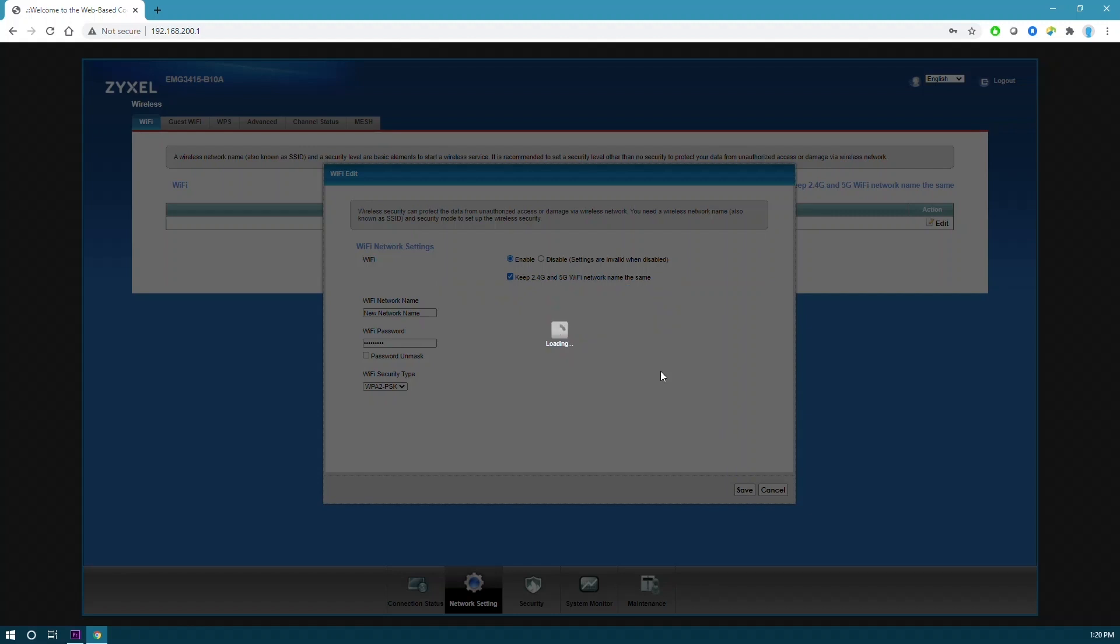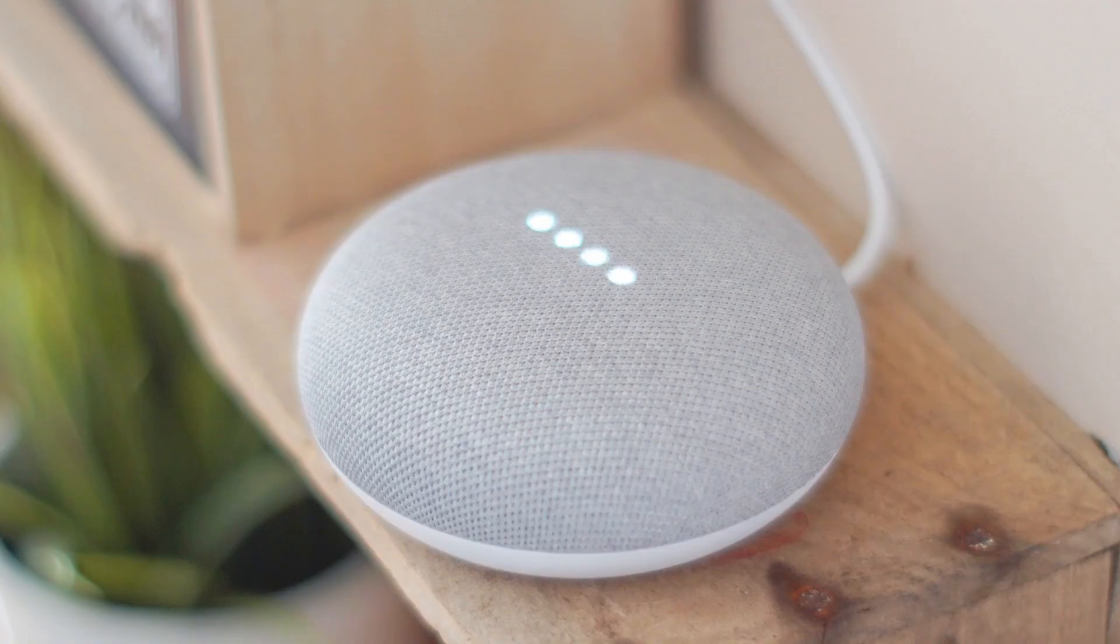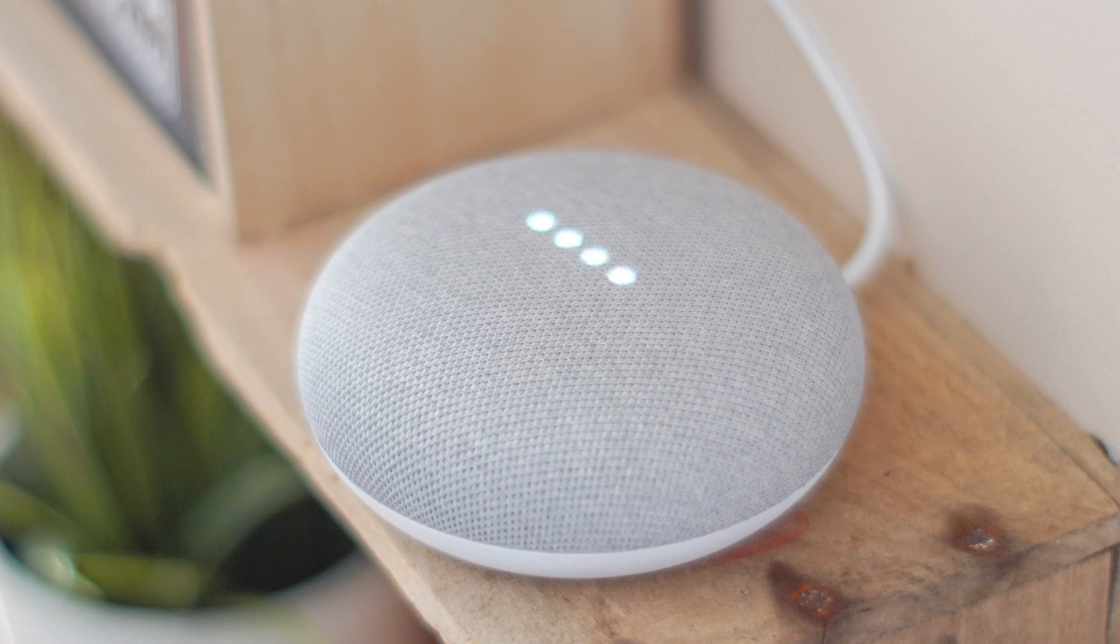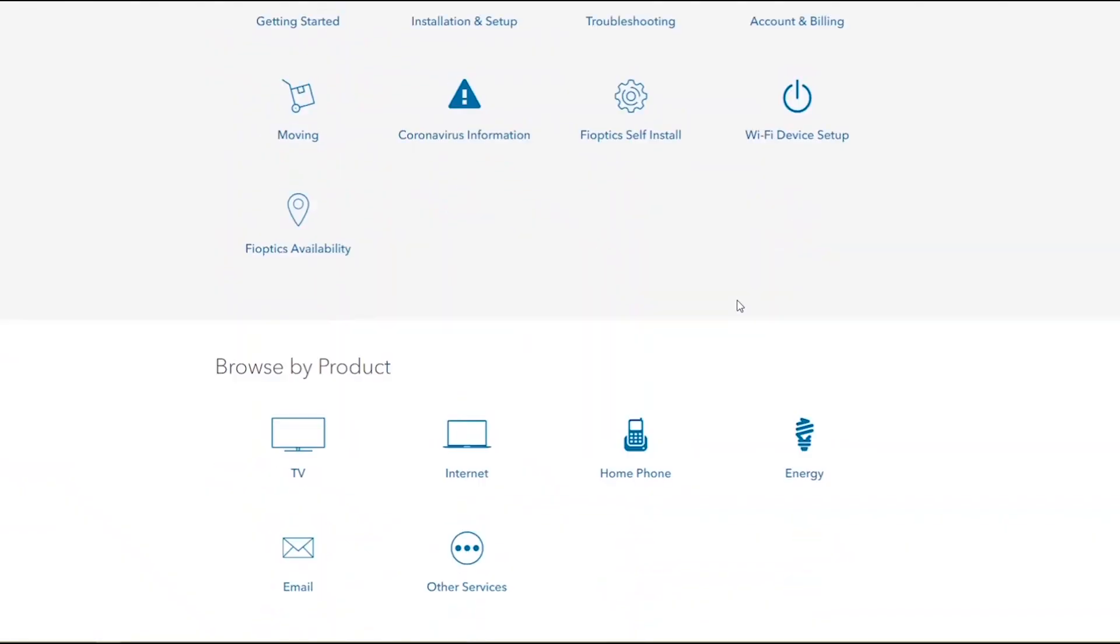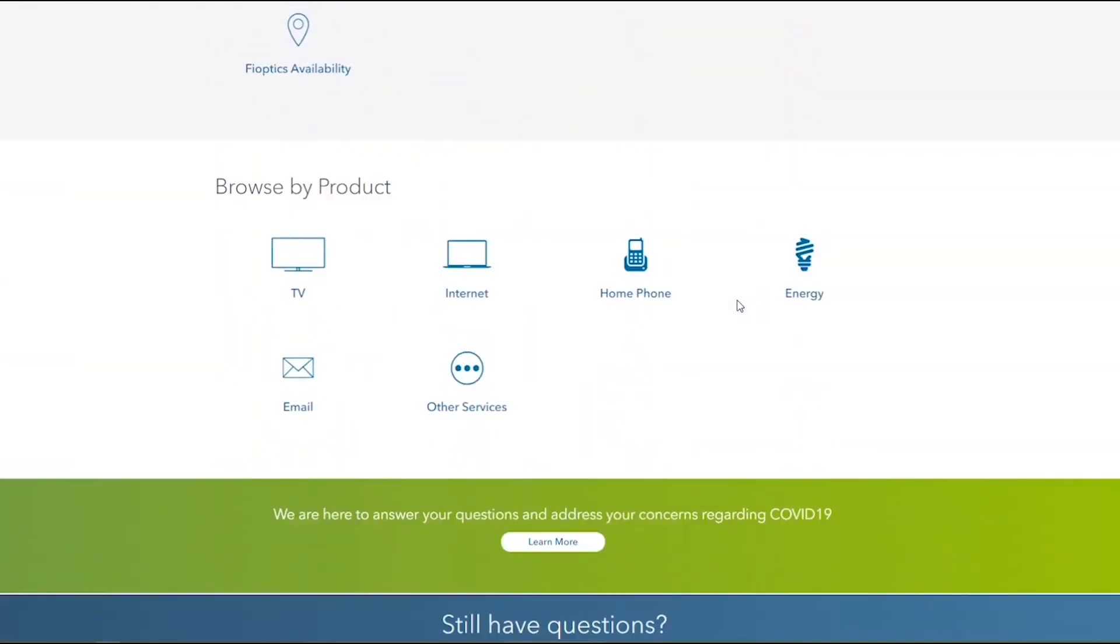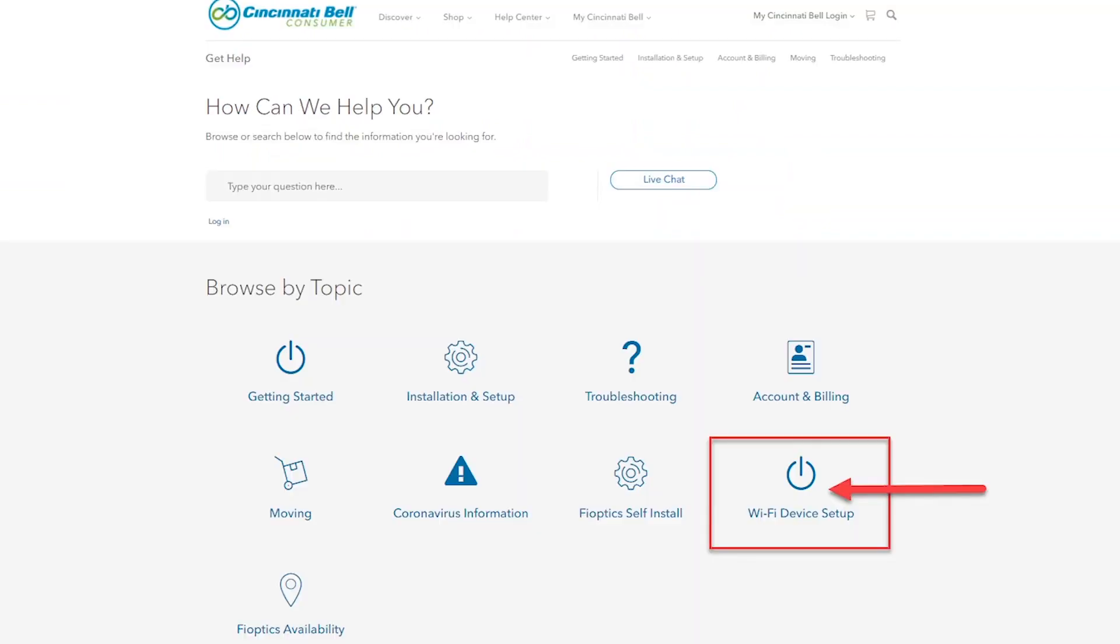It is very important to note that since you've made these changes, all your connected devices must be reconnected to your network using this new name and password. If you need assistance on how to connect your devices, here's a link to that video.